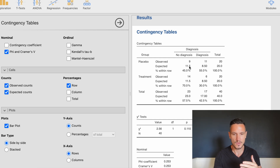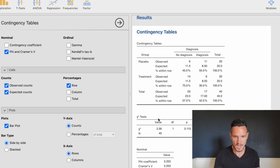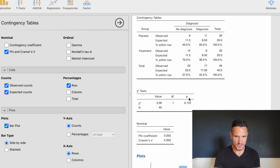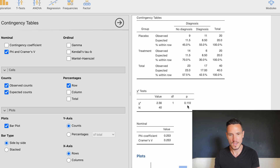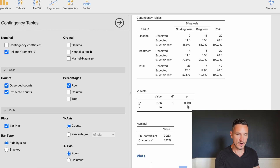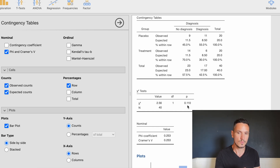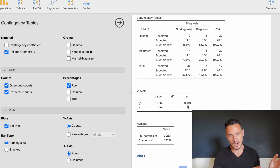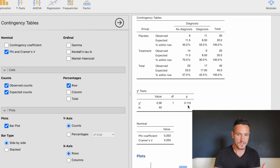To determine whether the difference is significant, we look at the chi-squared tests table. The key value is the p-value — if it's below 0.05, it indicates a significant association between the variables. In this case the p-value is above 0.05, indicating there is not a significant association between the variables.